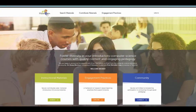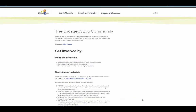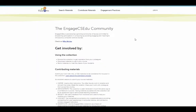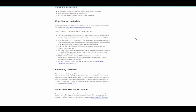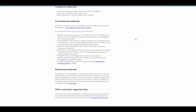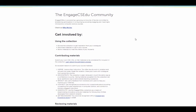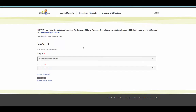Now let's look at the community aspect. Here you can find out information on who we are, information about using the collection, how to contribute materials to the collection, and how to become a reviewer. To do so, you will need to log in. If you don't yet have an account, just click Create New Account. Once you do have an account, you will be able to bookmark pages and add comments to specific collection items.